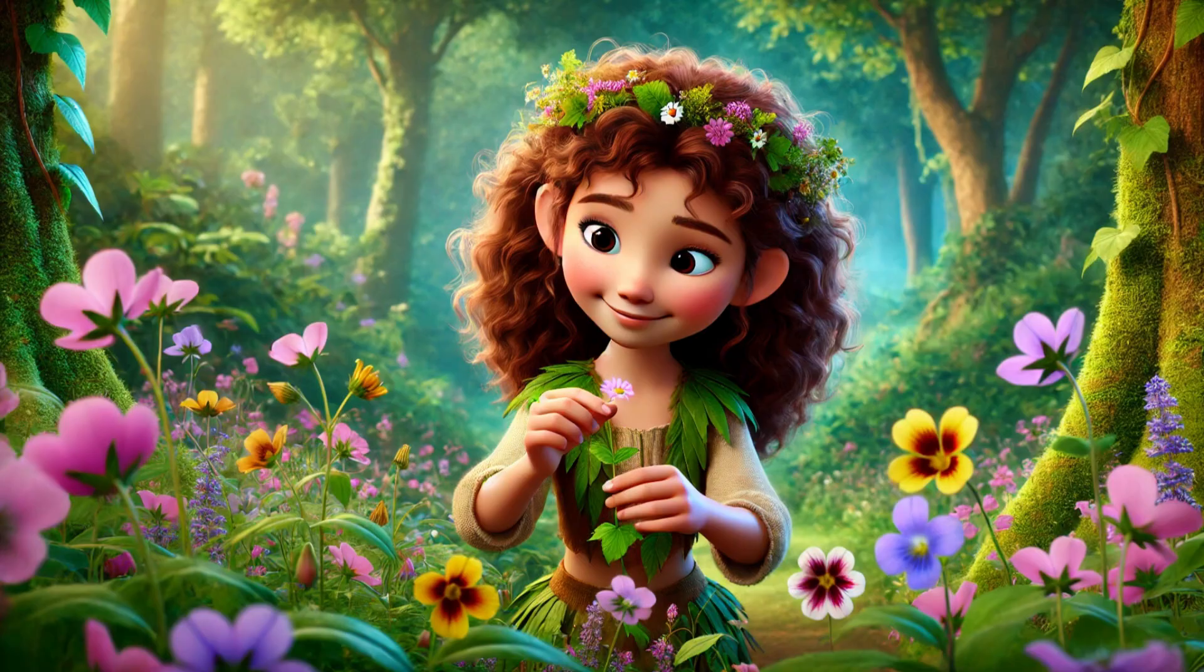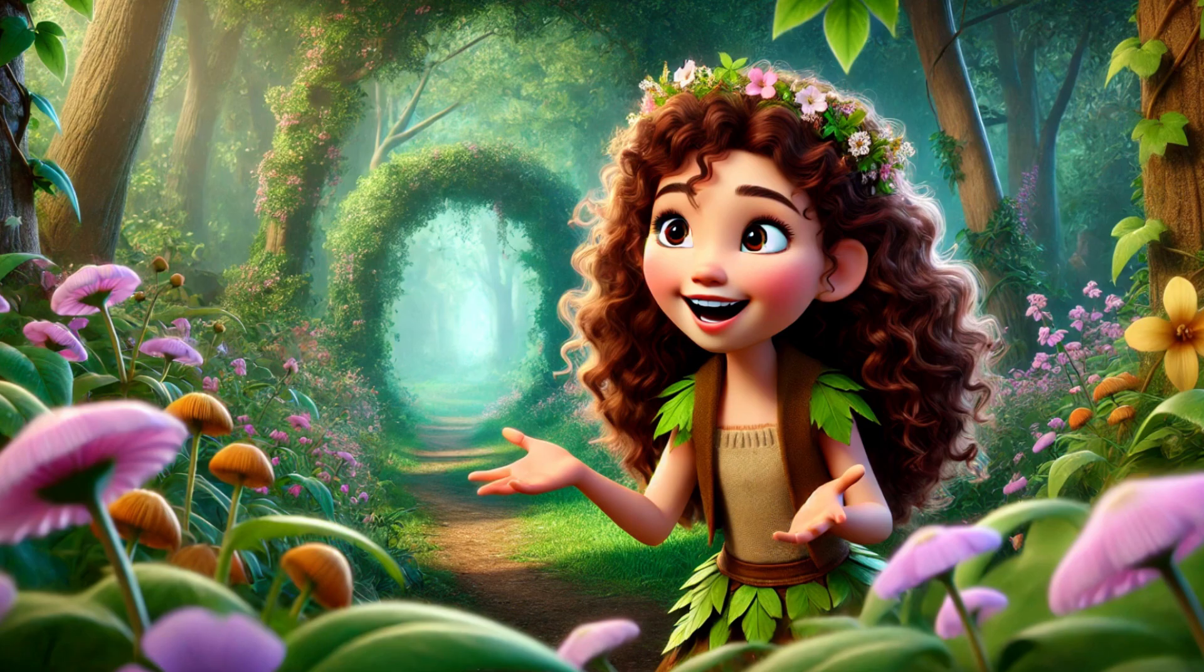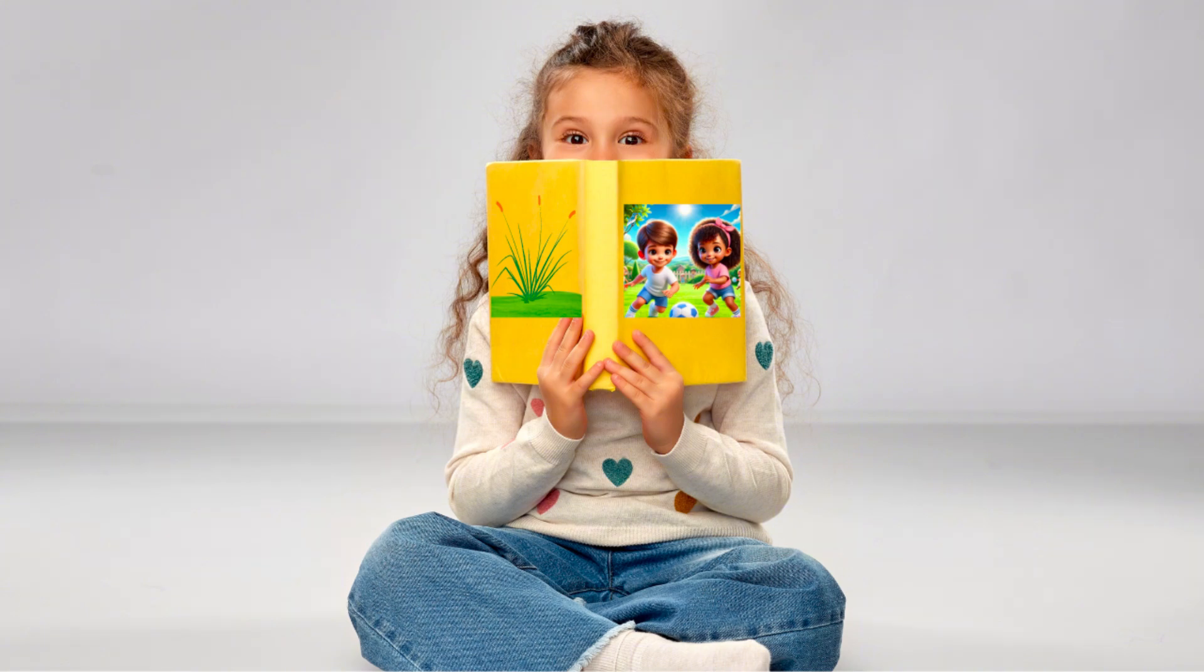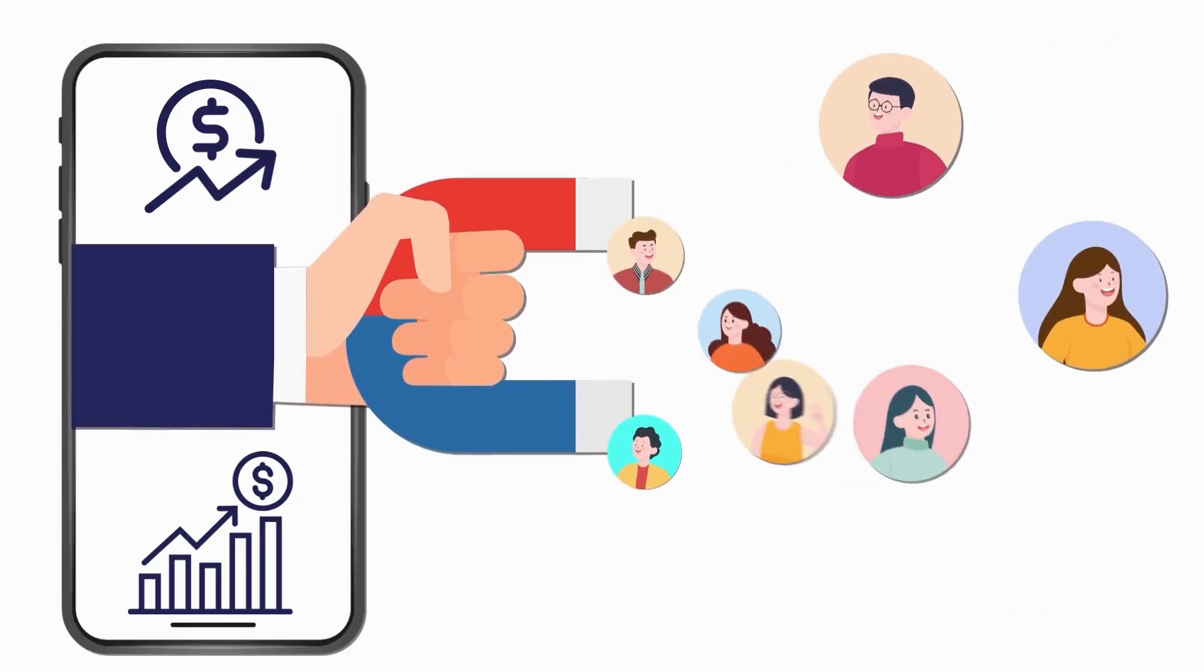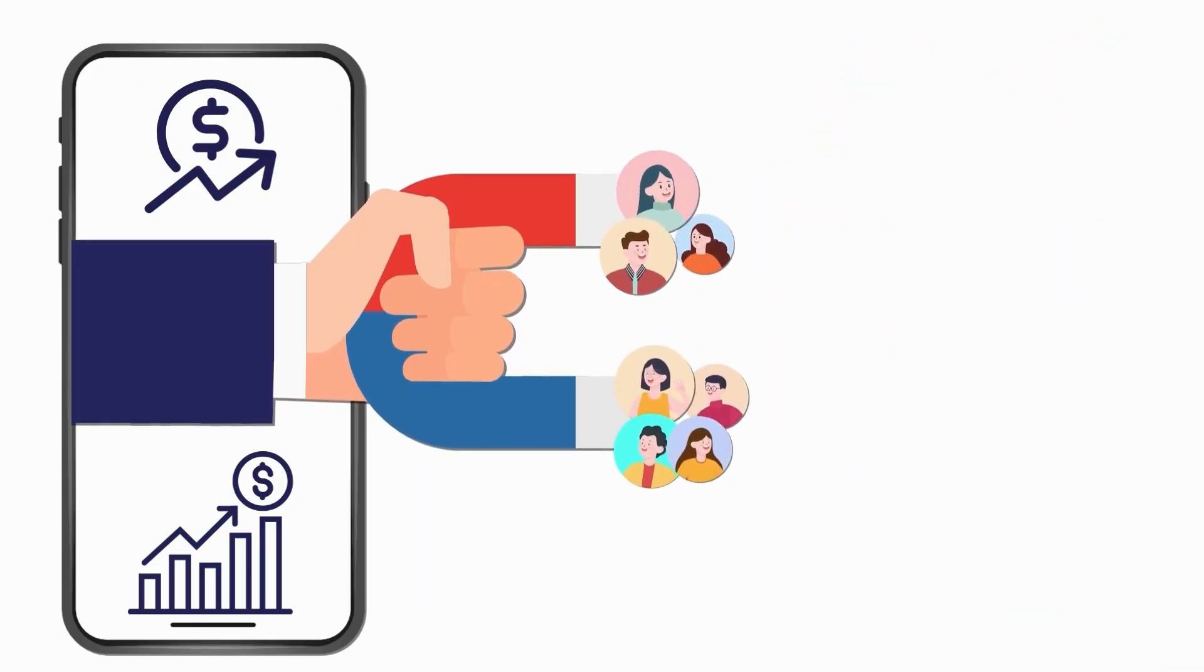They are featured on storytelling videos, in kids' books and even in companies' marketing campaigns.